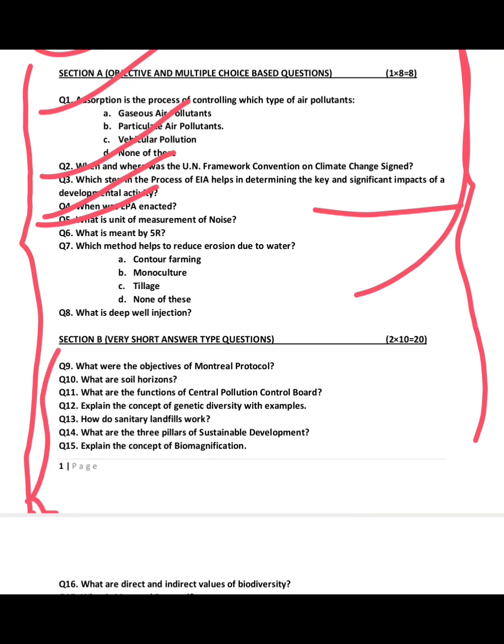In Section B, sample questions include: what were the objectives of the Montreal Protocol, what are soil horizons, what are the functions of the Central Pollution Control Board, and explain the concept of genetic diversity.